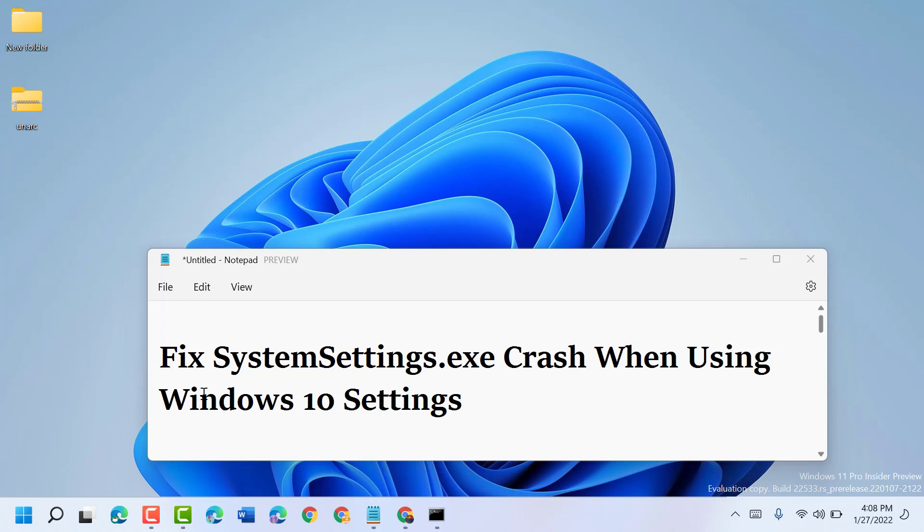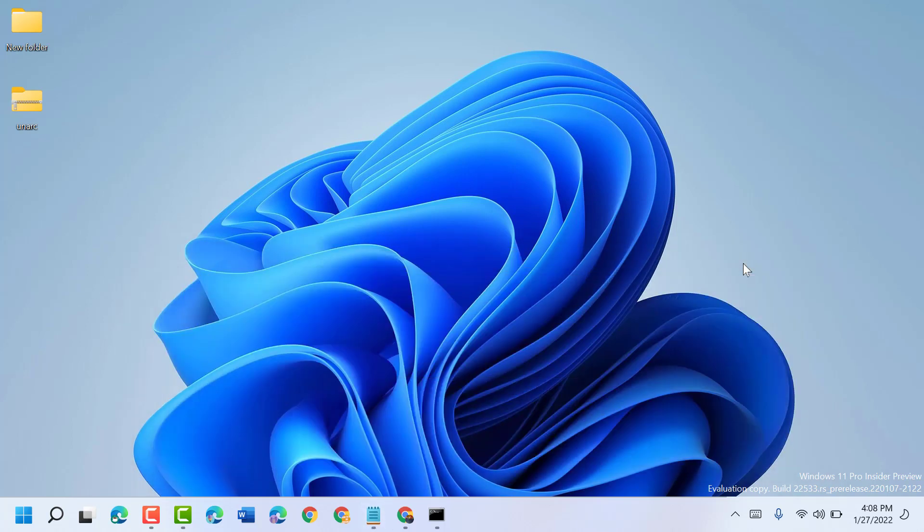Friends, today in this video I will show you how to fix SystemSettings.exe crash when using Windows 10 Settings. To resolve this problem, just follow some easy steps. Click on Start.